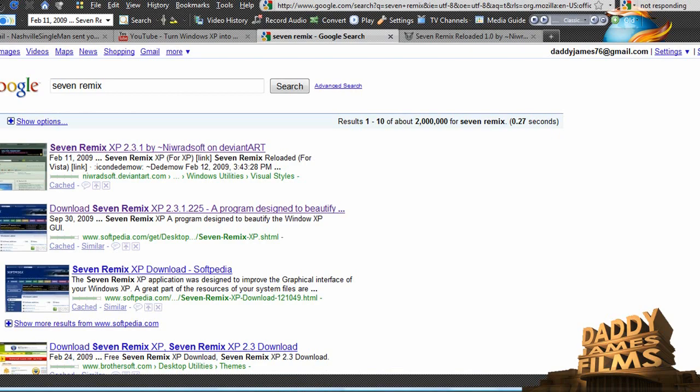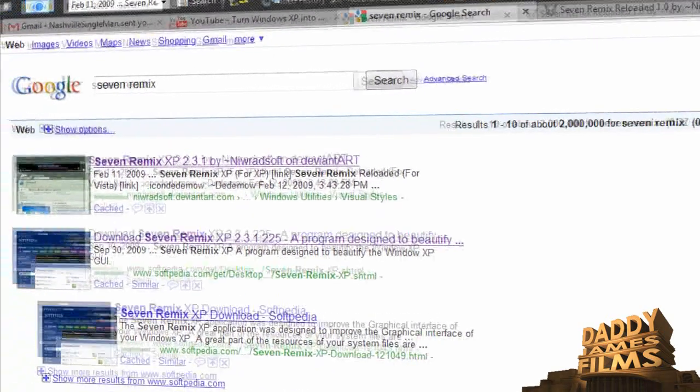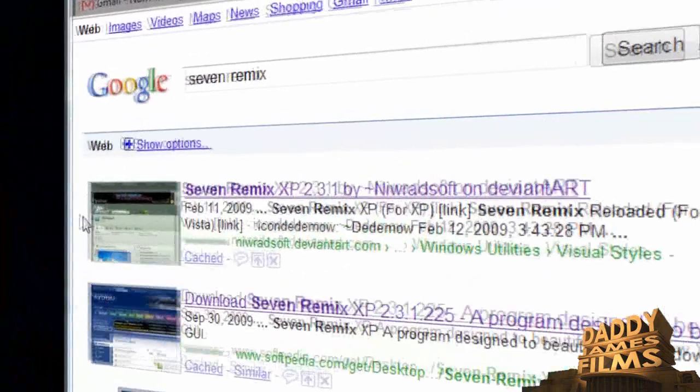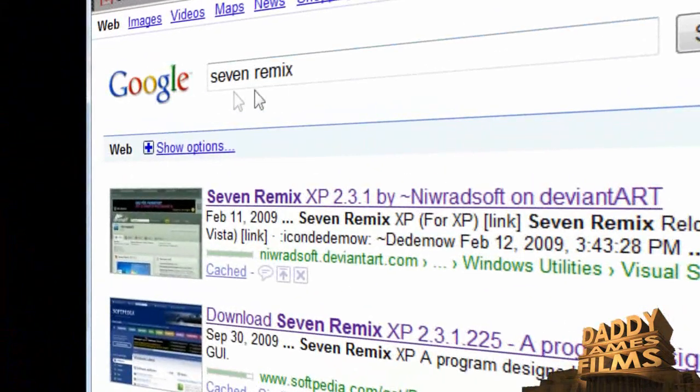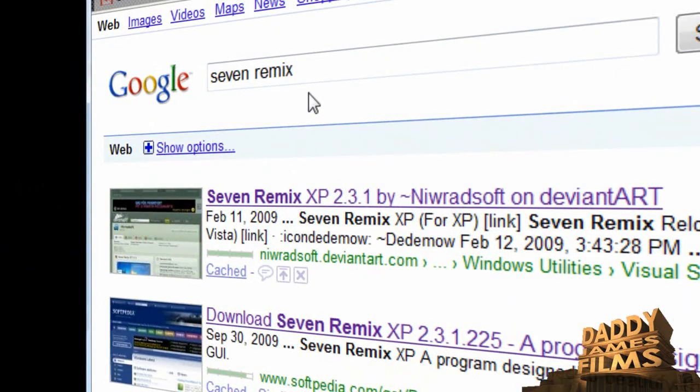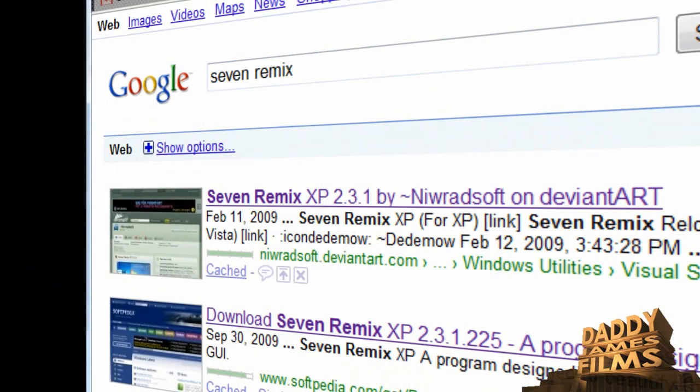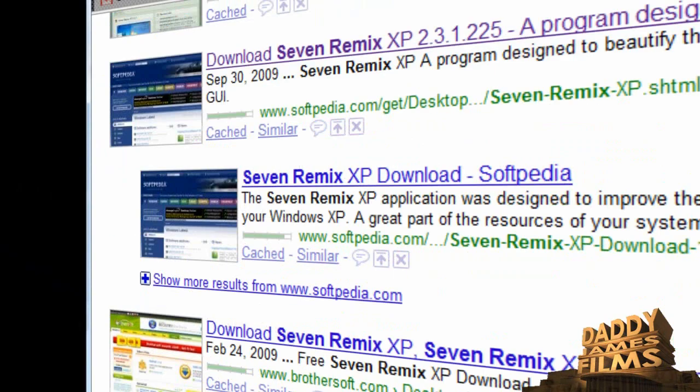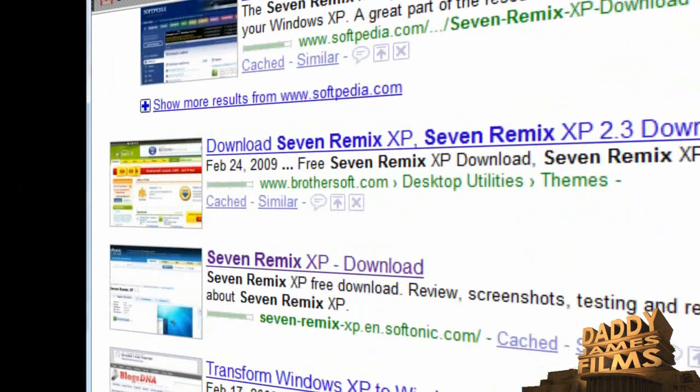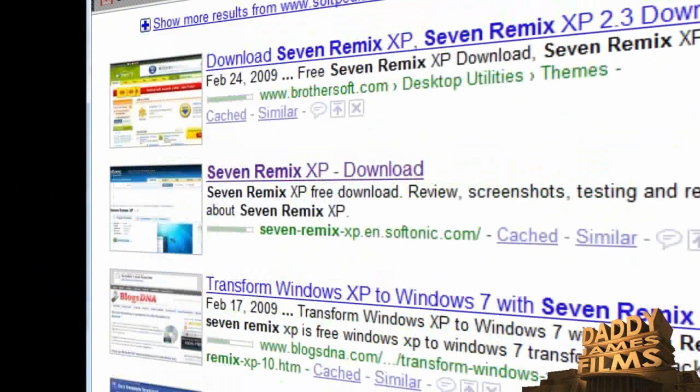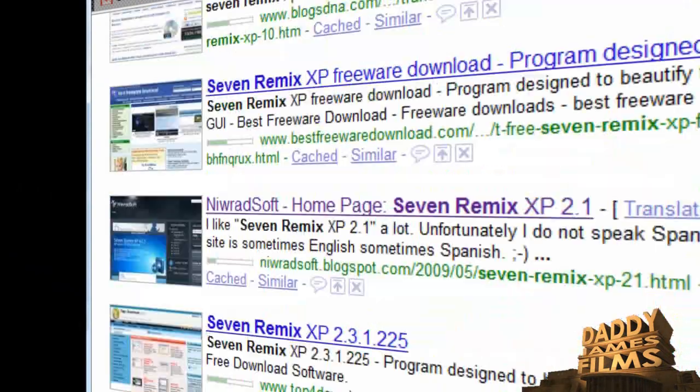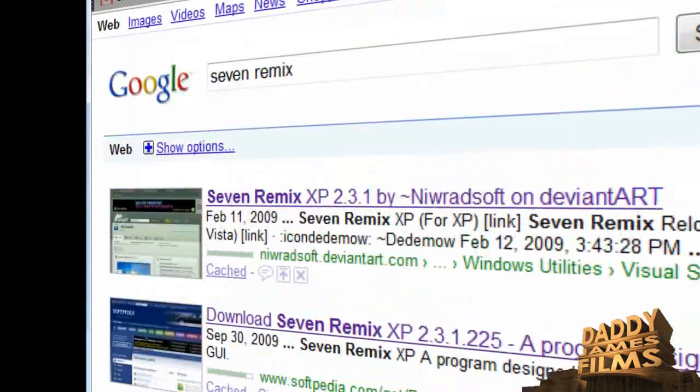But if you want a Windows 7 for XP, the only thing you have to do is type in 7 remix and you can put XP if you want. And there's a few places you can download it from, whichever site that you trust, you can download from them.